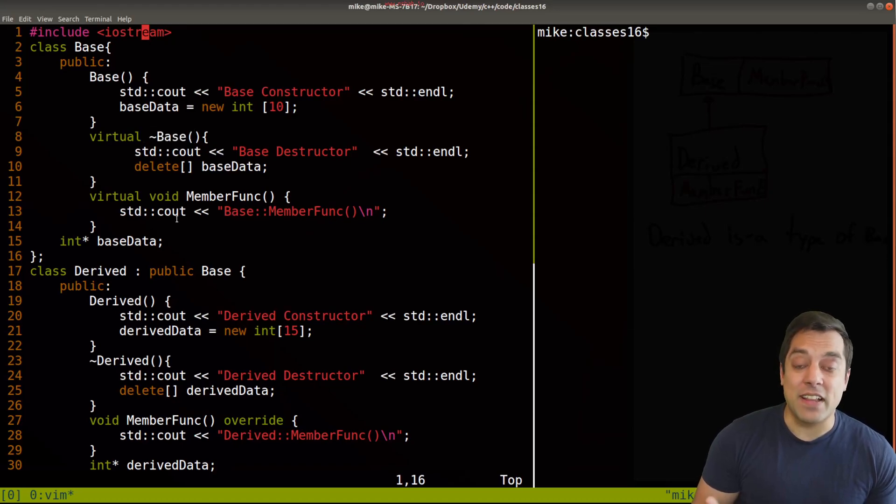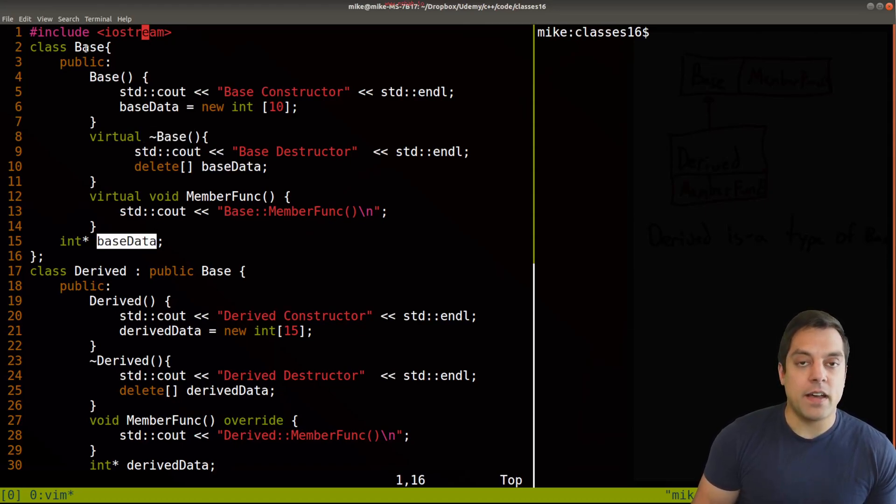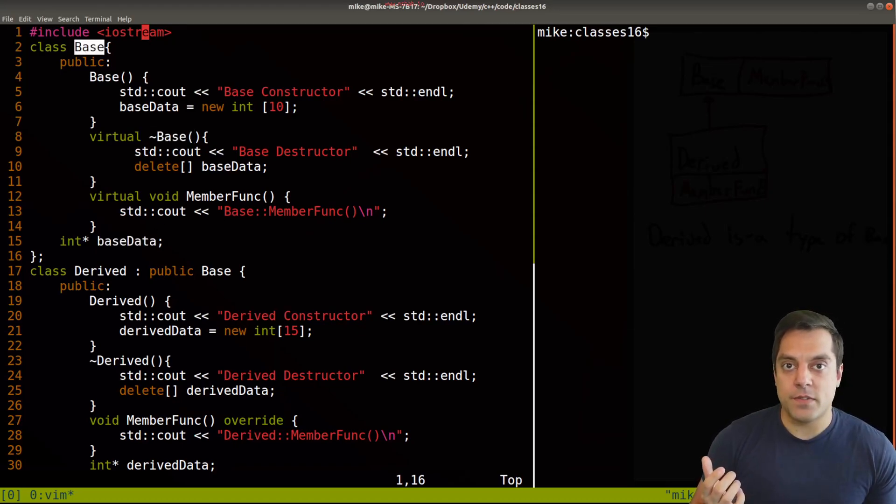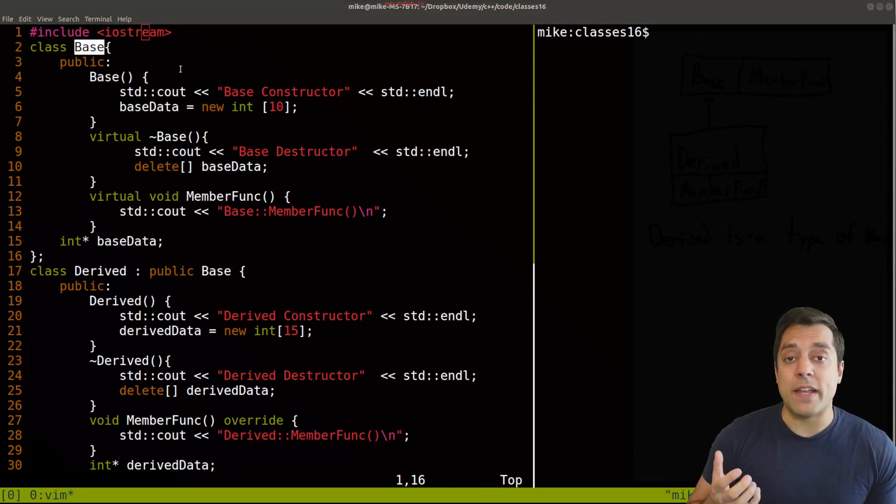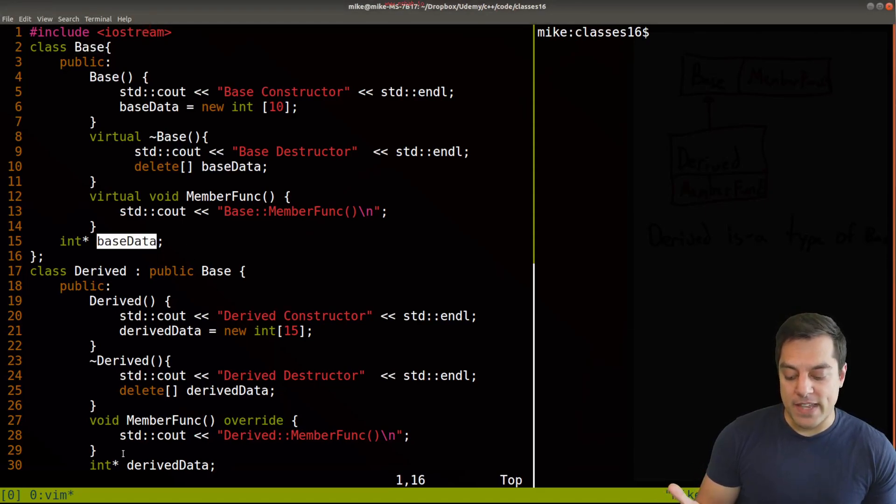see what our actual type is, and then make sure that we call all the destructors leading up to that. Because if we're allocating memory in each of these different classes here, we want to make sure that we reclaim it. So that was the base data and the derived data.